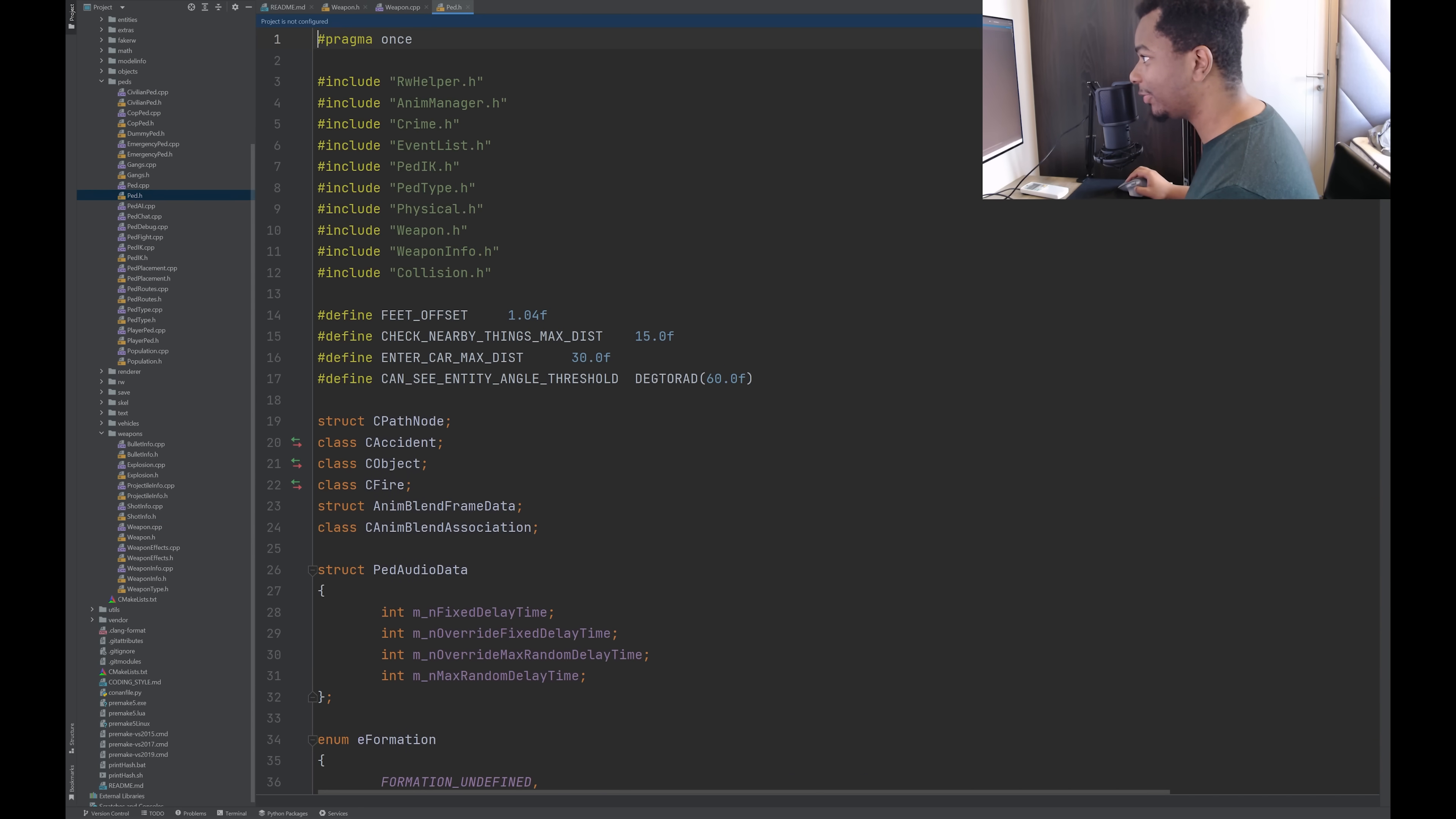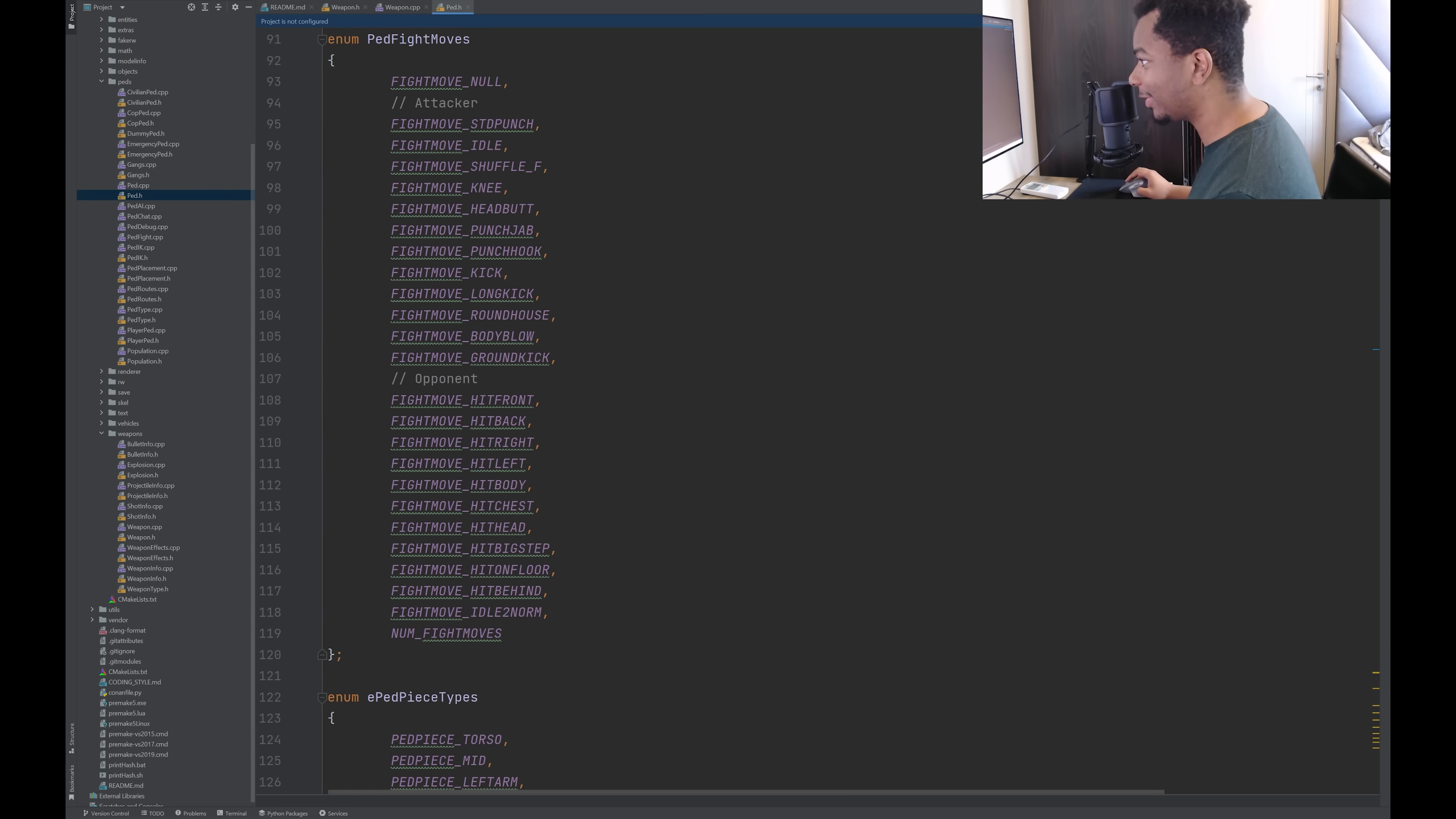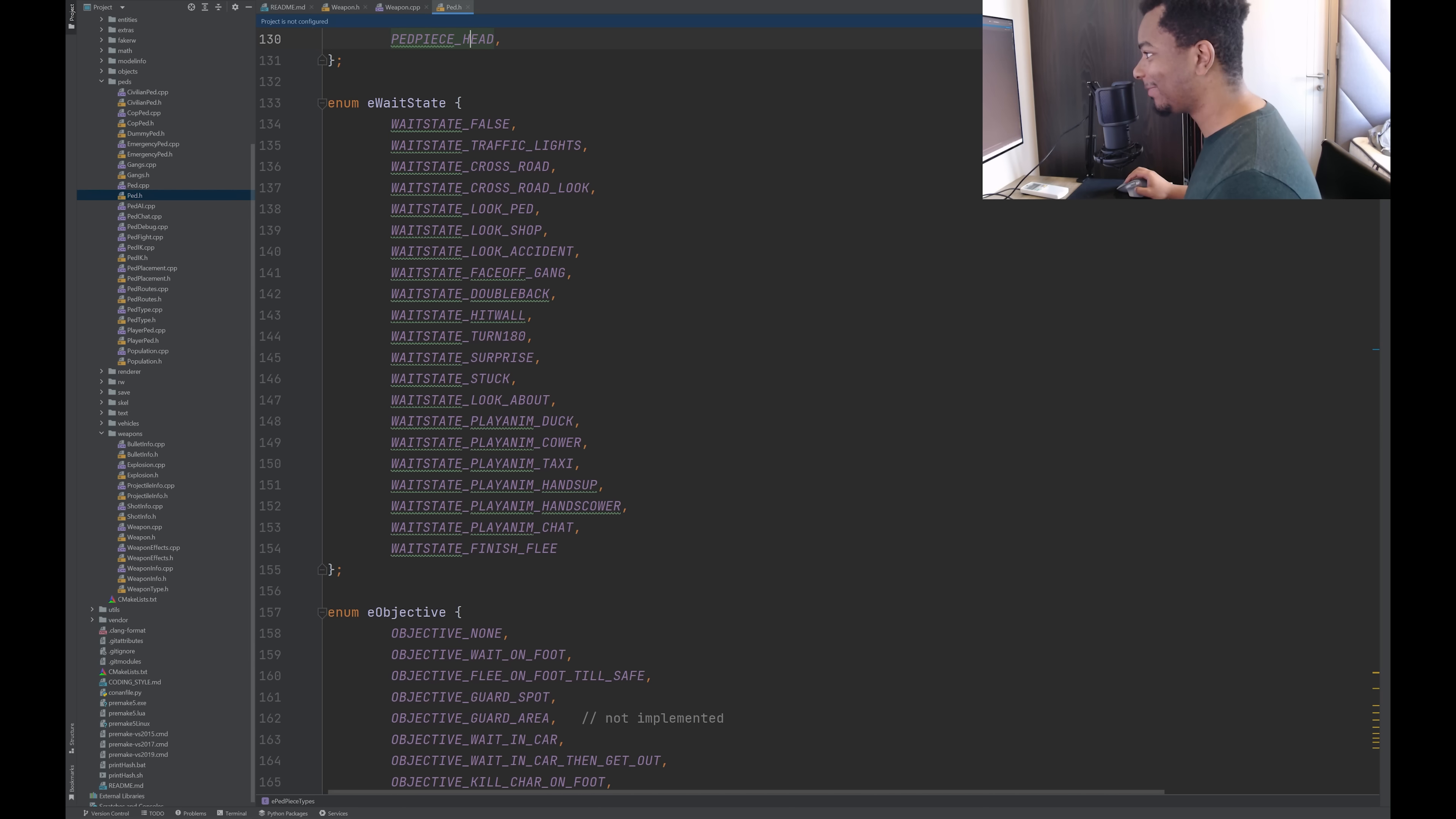Let's check out pedestrian. To me, that seems to be sort of the big one, right? This is a pretty big file. Let's check this out and see all the stuff that encompasses a pedestrian. We got idle, shuffle, knee, head, butt, punch, kick. Just about every type of melee attack you can do. Piece types. I guess these are the bones pretty much of that character. Although I don't know if they have skeletal meshes. I don't think so. So they just kind of have these pieces. I guess that's why GTA 3 characters look like Legos.